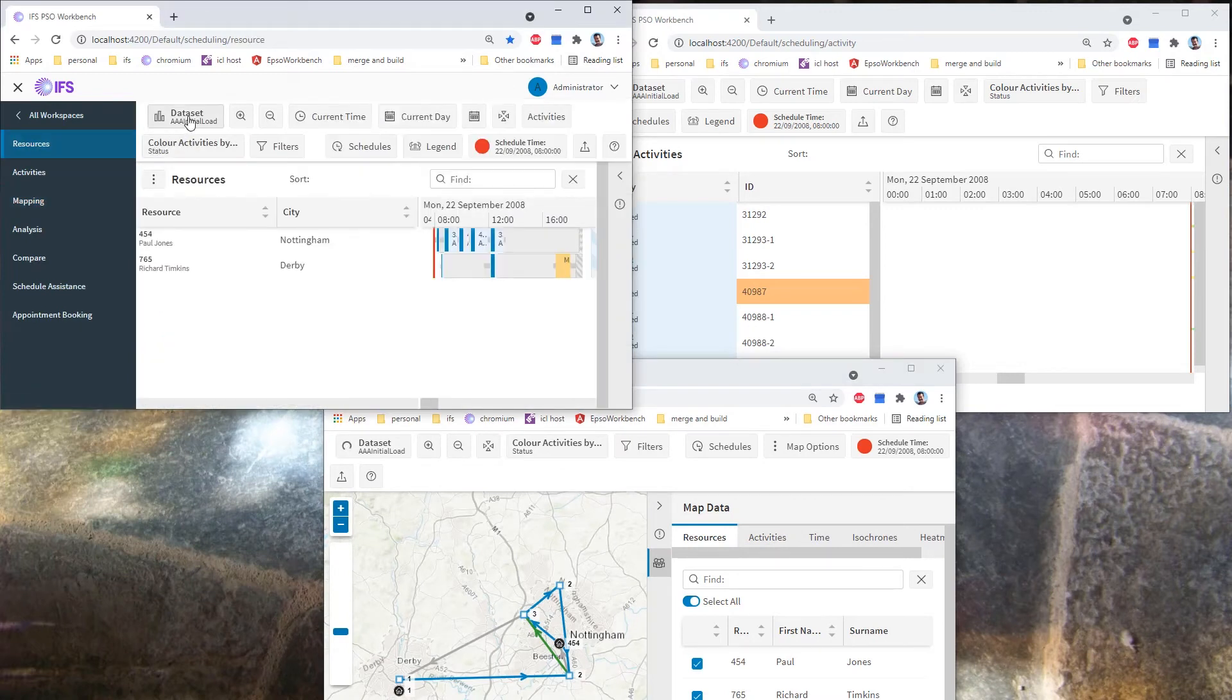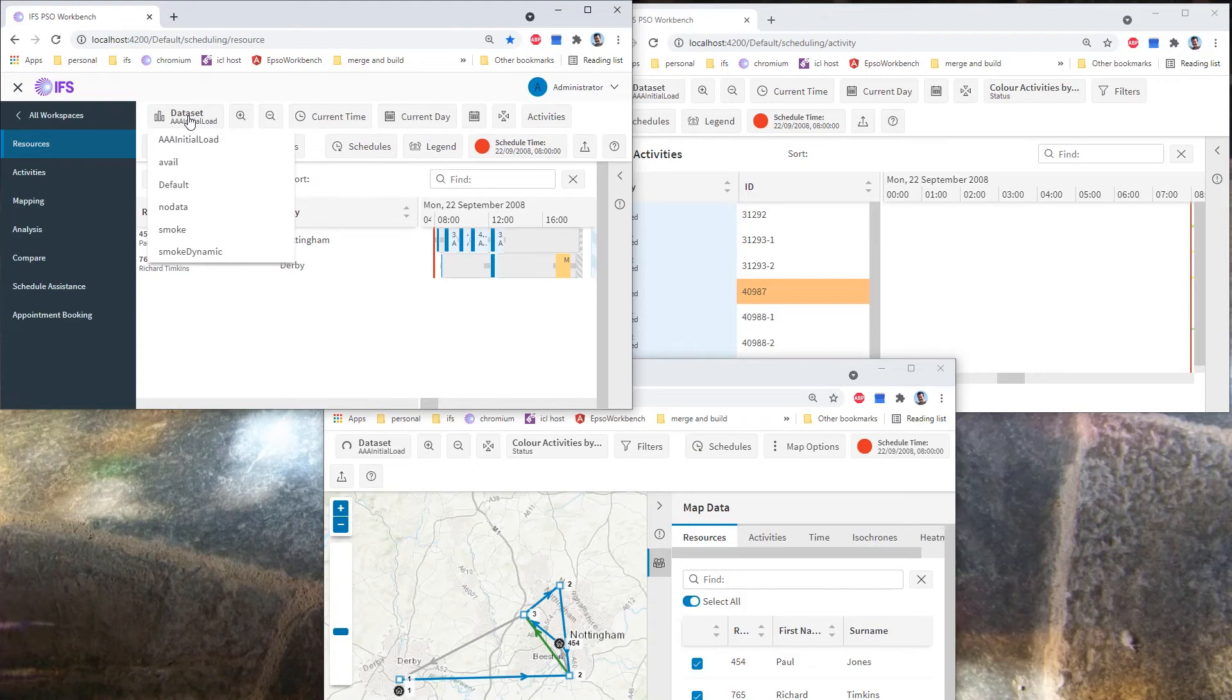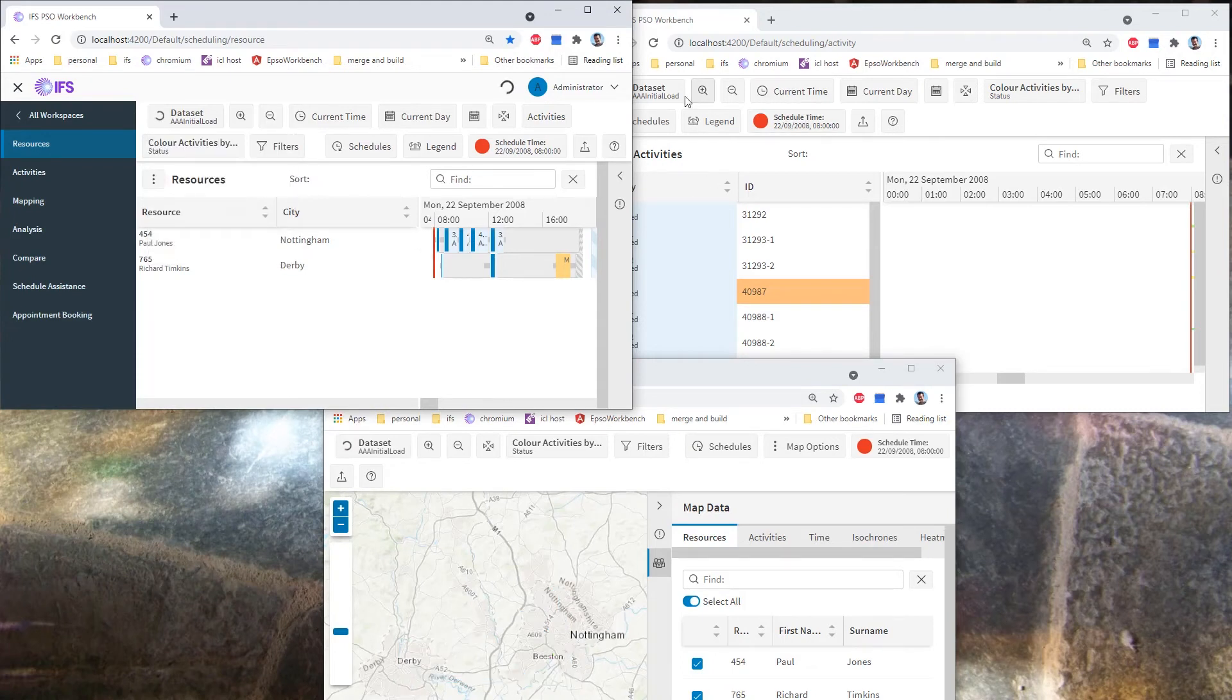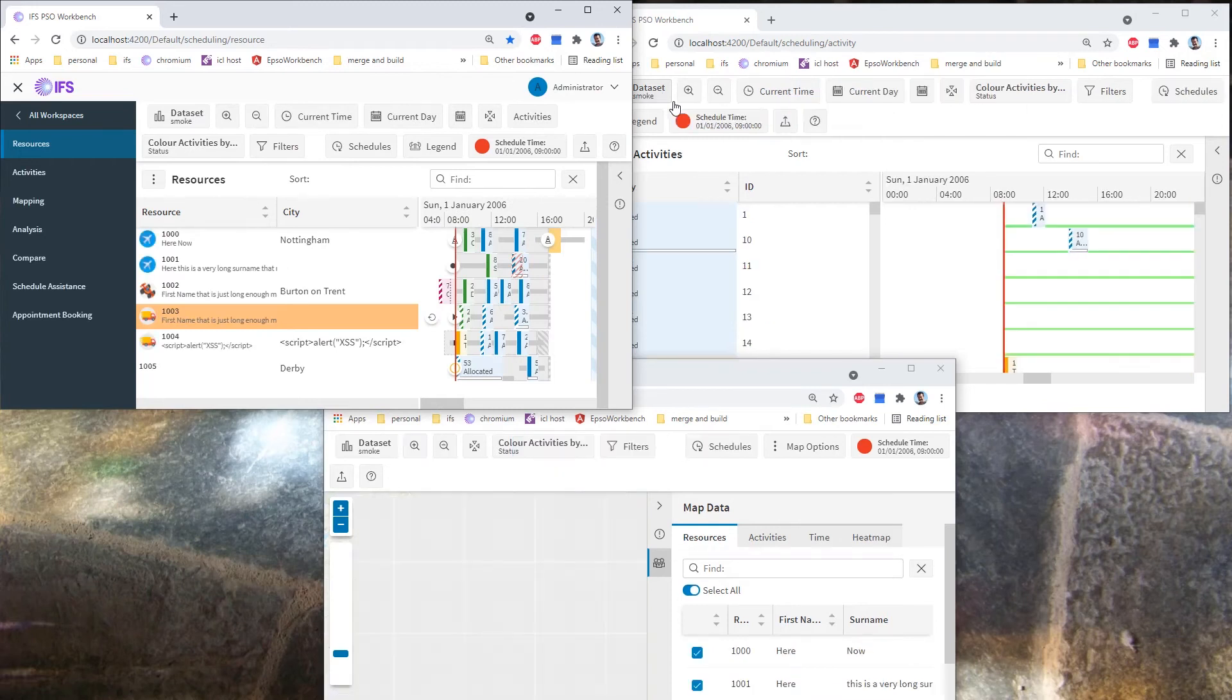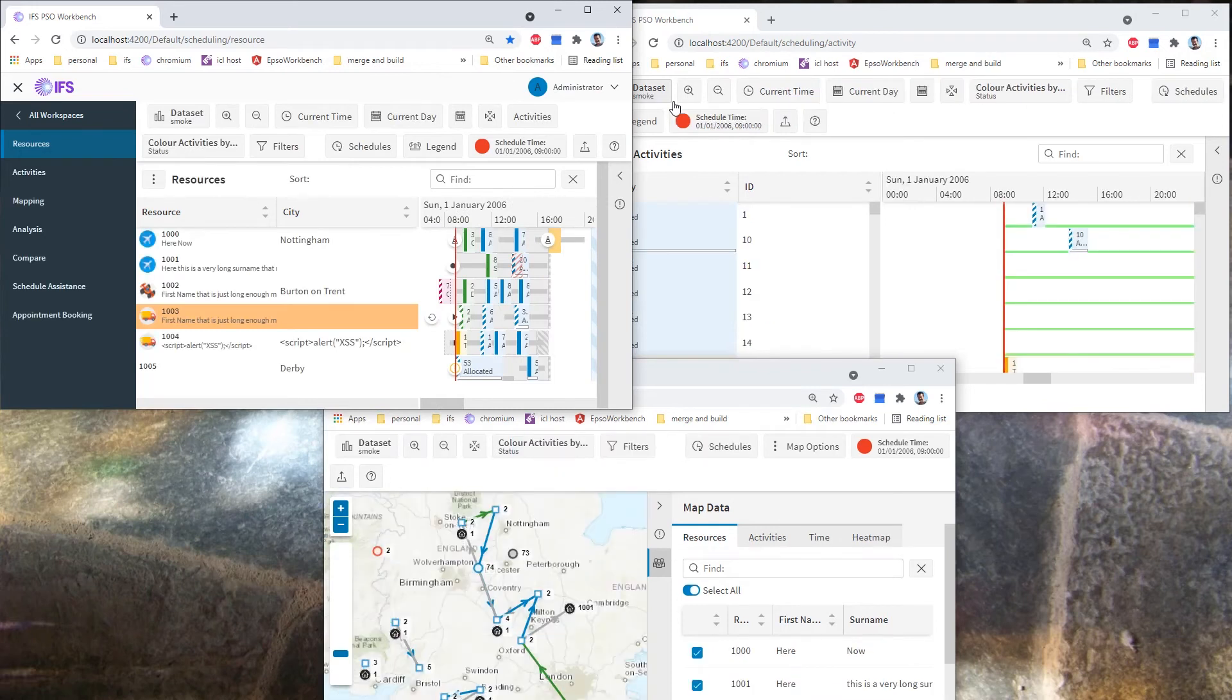So the first thing to notice is that if I change to a different data set, let's load the smoke data set, all of the windows will immediately load the smoke data, and there it is on the map and in the activities page.